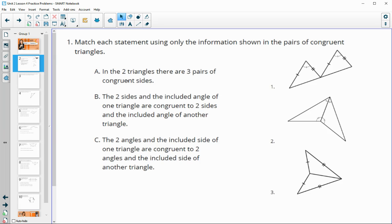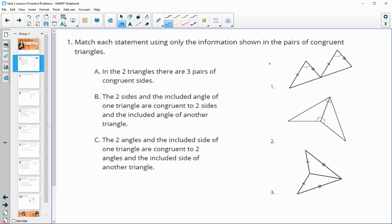Number one asks us to match the statements with the congruent triangles based on just the information shown. Statement A says there are two triangles and three pairs of congruent sides. We only see two pairs of congruent sides marked in diagrams one and three, but in number three we also have the middle segment that's shared by both triangles, so that's congruent to itself — giving us three pairs. So A goes with number three.